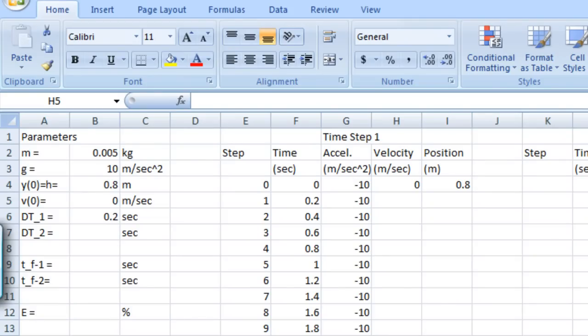We're finally ready to populate the velocity and position columns in our worksheet, and this is where we're going to use the explicit finite difference equations that we developed in class.